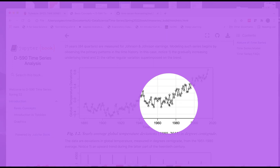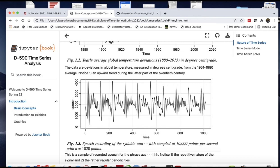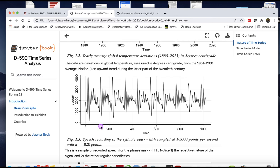This is another interesting example—a speech recording of a syllable. You can see the repetitive nature and very regular periodicity. The intervals are regular, and we see the very repetitive nature of the signal.